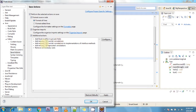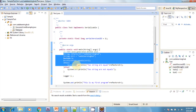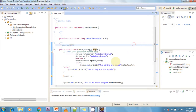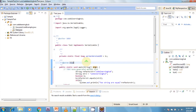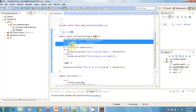Under Save Actions you can select 'Perform the selected actions on save', 'Organize imports', 'Format source code', 'Format all lines', and additional actions such as 'Add final modifiers to private variables' and 'Add missing @Override annotations'. Now click OK. When saving improperly formatted code, it is automatically formatted. You can define additional actions via the Configure button.